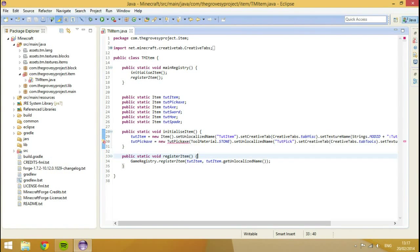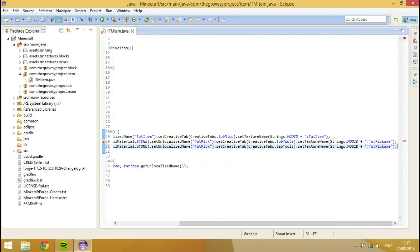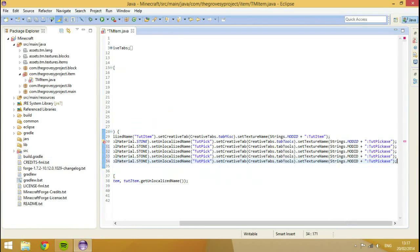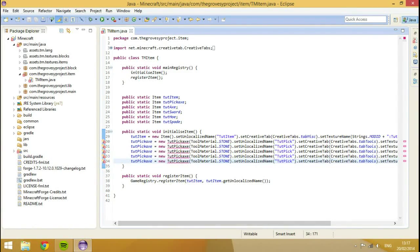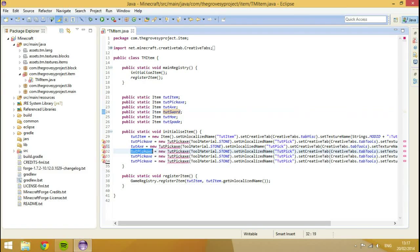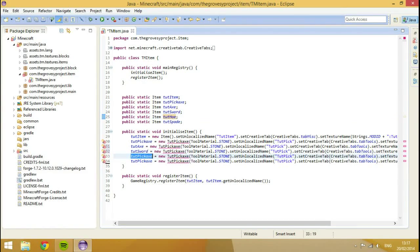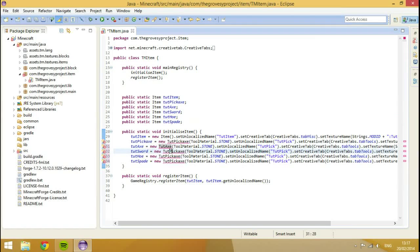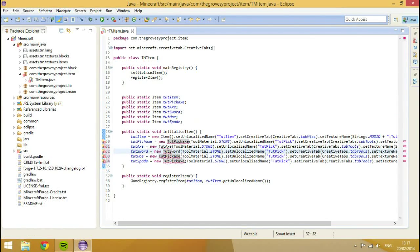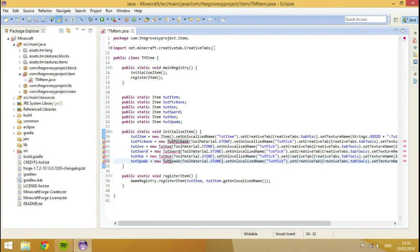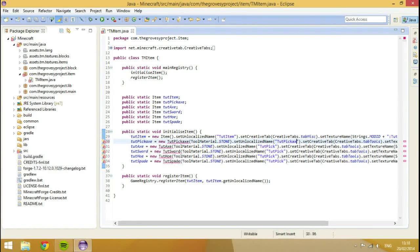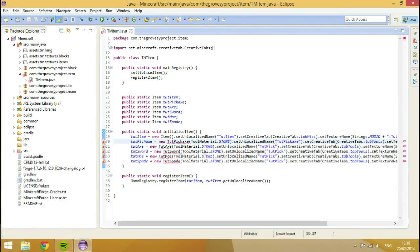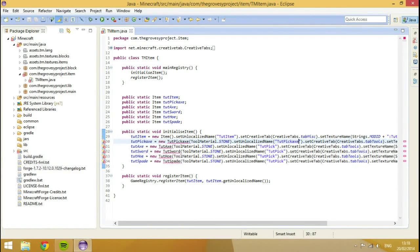So I'm going to type tool material dot and then we'll make it equal to stone because why not. After that I'm going to go dot set localized name tut pick, and then dot set creative tab creative tabs dot tab tools, and then the last one dot set texture name. That's if you have a texture like this because you might not have a texture but I've created a texture already. So my texture name is going to be strings dot modded id plus colon tut pick.